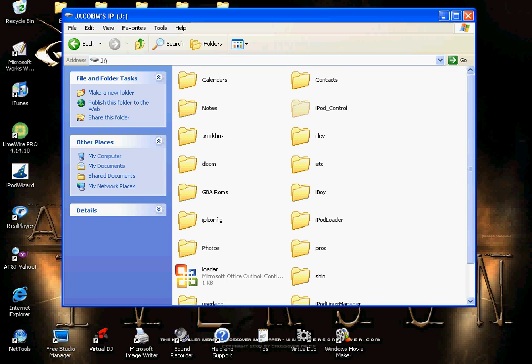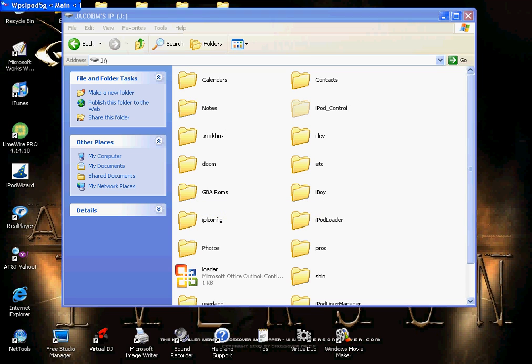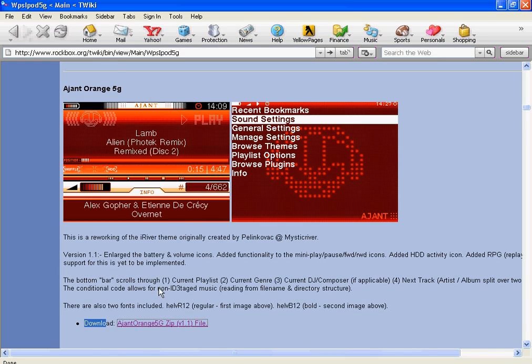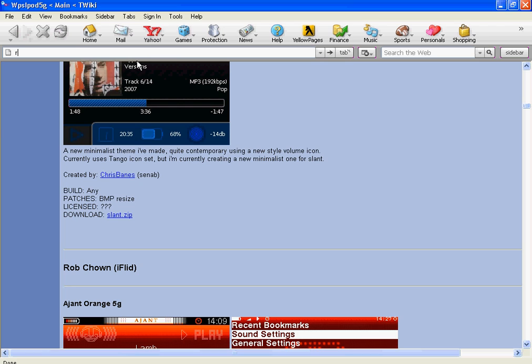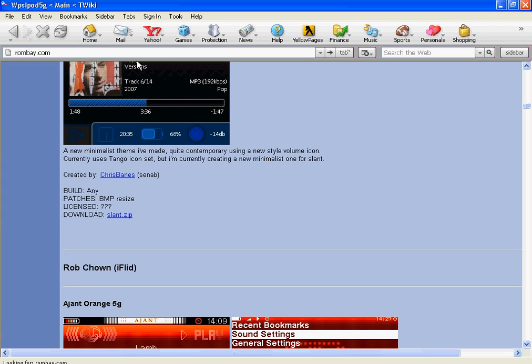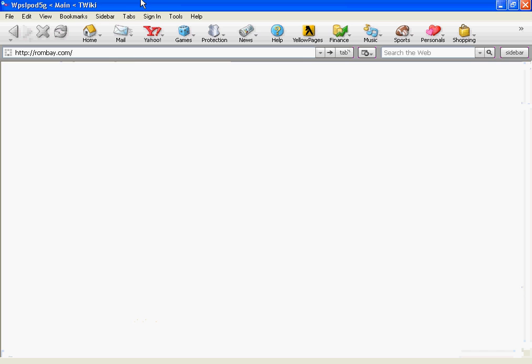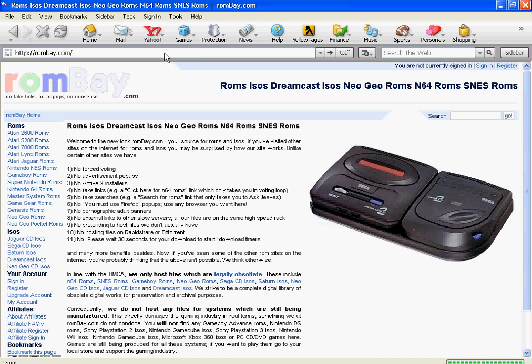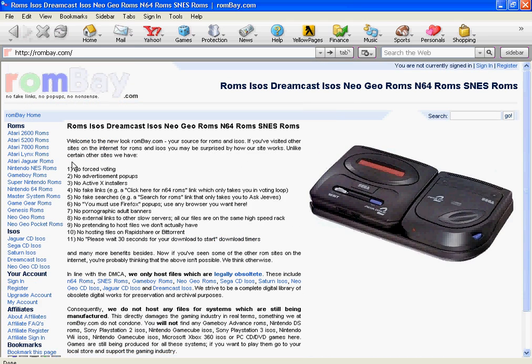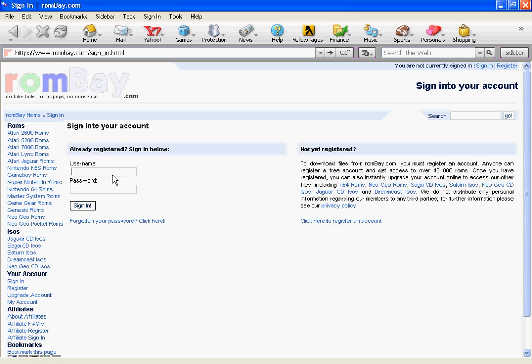So go to ROMbay, R-O-M-B-A-Y dot com. And it should come up with ROMs. And you have to make an account. But I already have an account, so I'm just going to sign in. Okay, and I signed in.